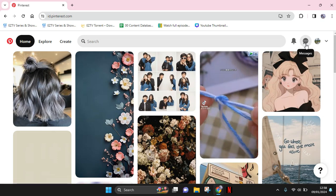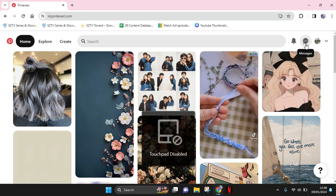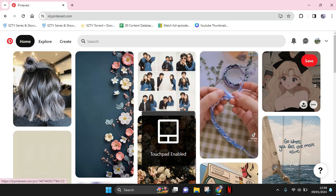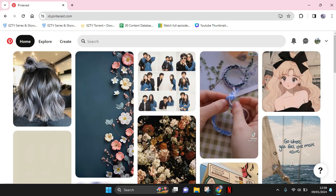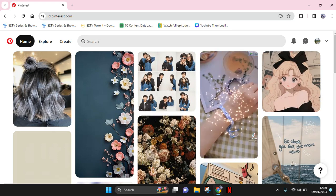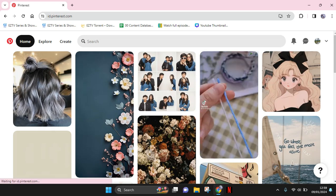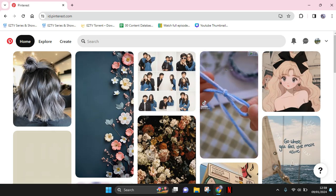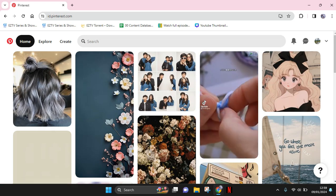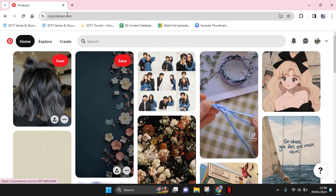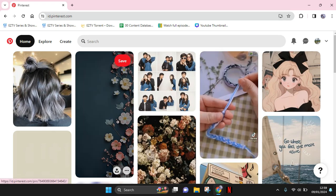Hey guys, welcome back with me again in this channel. On today's tutorial I'm going to show you how you can change your laptop wallpaper with pictures from Pinterest. What you need to do is open pinterest.com in your laptop.